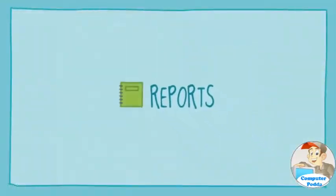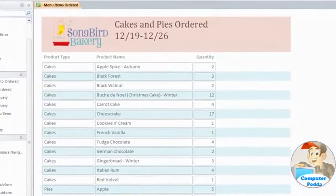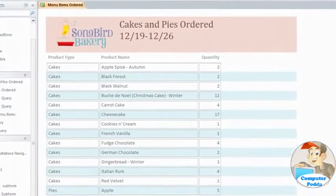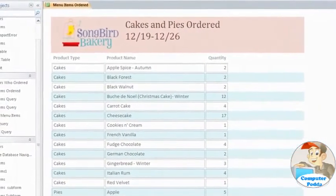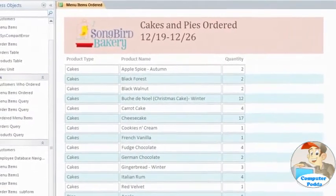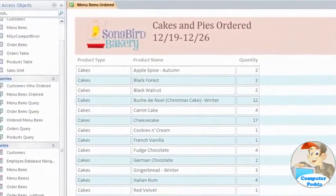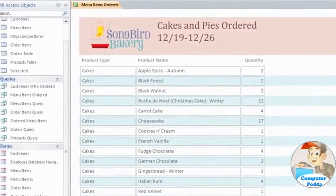Reports give you the ability to present your data from any table or query in print. If you've ever received a printout of an invoice, or an official school transcript, you've seen a database report. They're useful because they let you present parts of your database in a way that's easy to understand. Even easy on the eyes, with colors, graphics, and other things that you can customize.